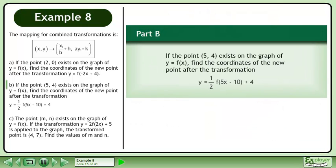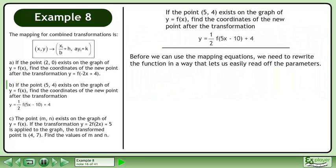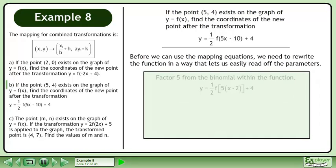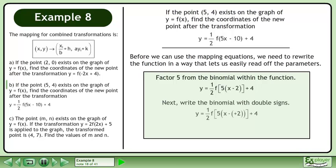Now we'll move on to Part B. If the point exists on the graph of y equals f, find the coordinates of the new point after the transformation y equals one-half f plus 4. Before we can use the mapping equations, we need to rewrite the function. Factor 5 from the binomial within the function, then write the binomial with double signs. The b parameter is 5 and the h parameter is 2. The a parameter is one-half and the k parameter is positive 4.